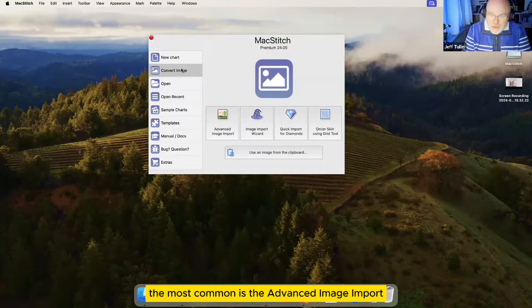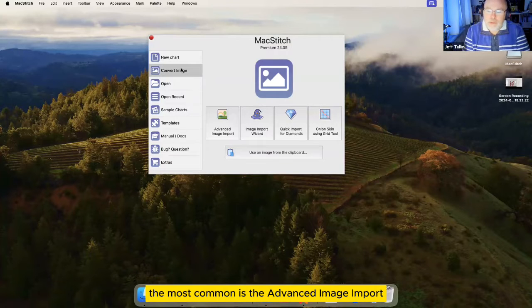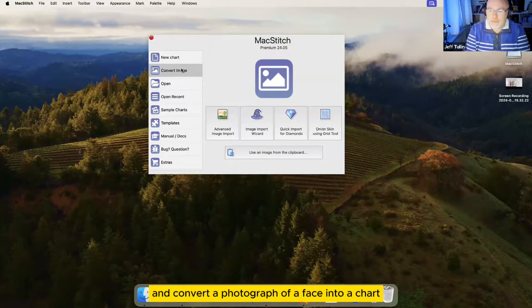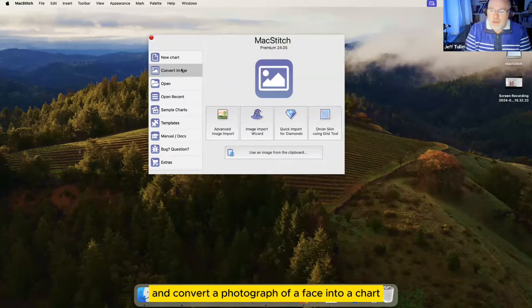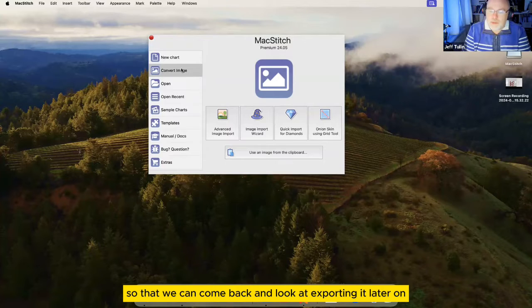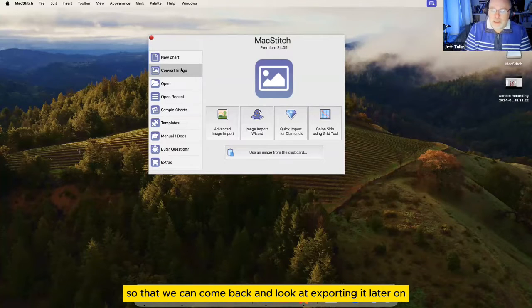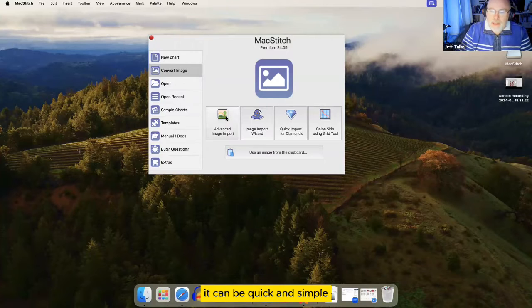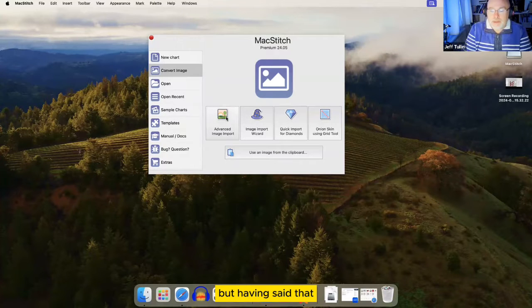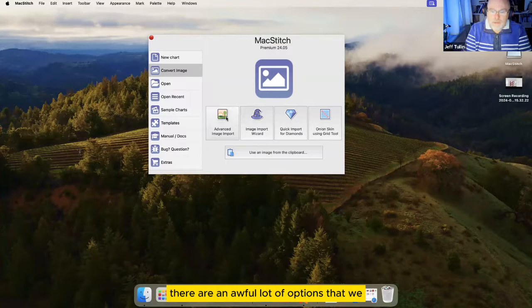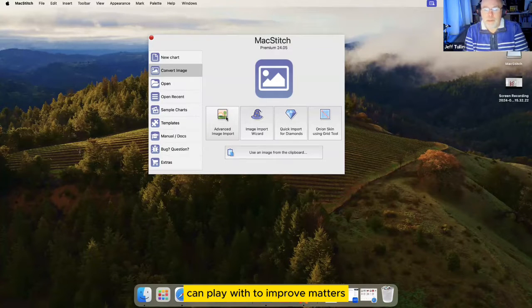The most common is the advanced image import. So I'll use that and convert a photograph of a face into a chart, and then I'll save it so that we can come back and look at exporting it later on. It can be quick and simple, but having said that, there are an awful lot of options that we can play with to improve matters.